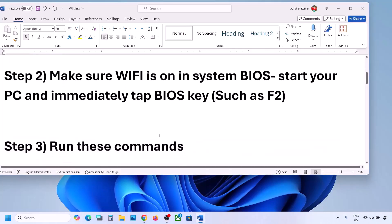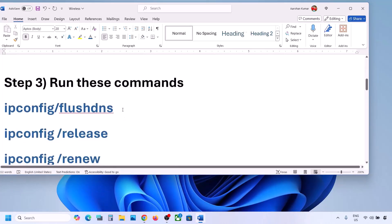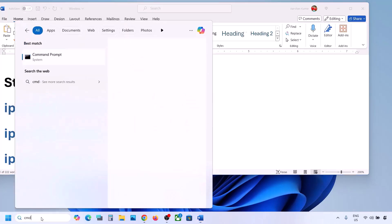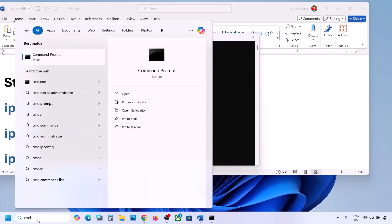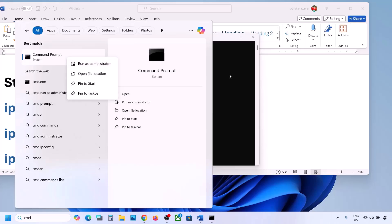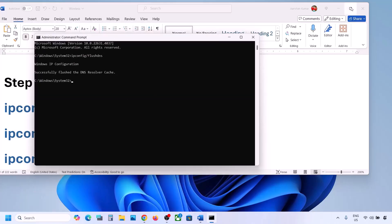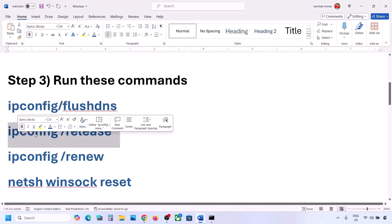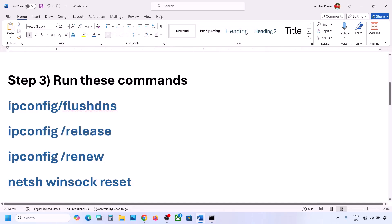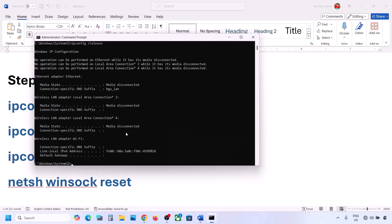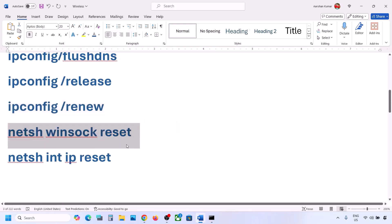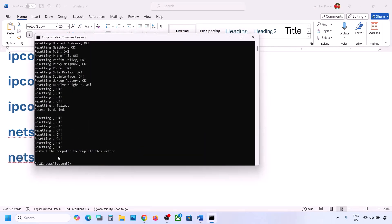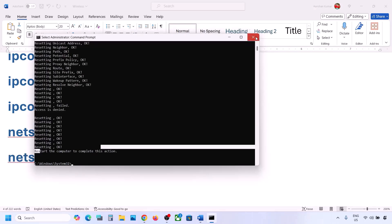If it's still not working, the next step is to run network commands — these commands are provided in the video description. Copy the command, type 'cmd' in the Windows search box, right-click on the Command Prompt app, and click 'Run as administrator.' Always open Command Prompt as administrator. Paste the command and hit Enter. Run the second command, paste it and hit Enter. Run the third and fourth commands the same way. Once all commands are run, restart your computer — restart is a must after this.